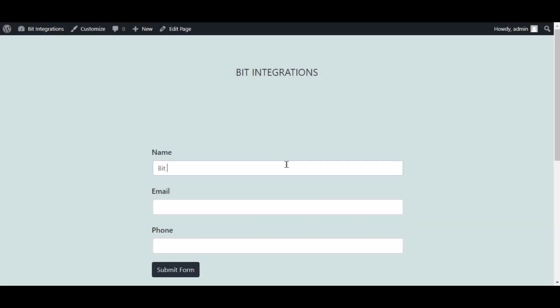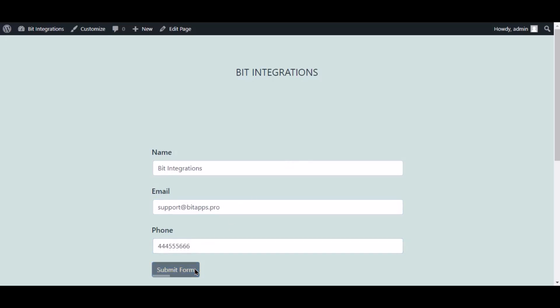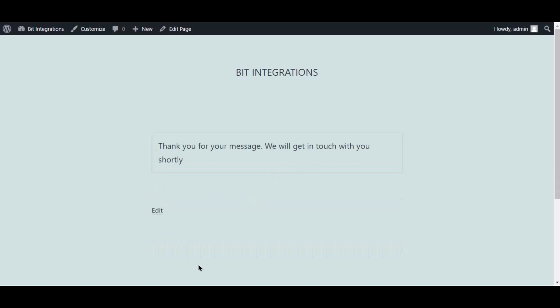Now go to your form and type some information and submit the form. The form is successfully submitted.